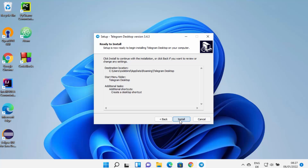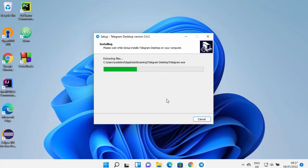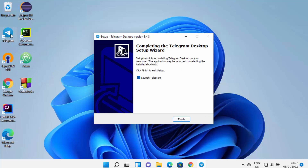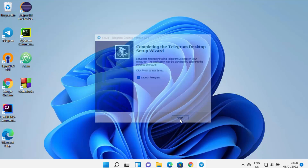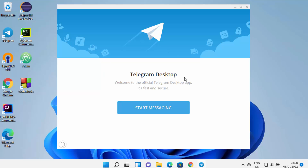Leave the checkbox checked to create a desktop shortcut for Telegram, then click Next and then click Install. This starts the installation. In a few seconds you'll see the Telegram shortcut created on your desktop. You'll also see the completion message saying 'Completing the Telegram Desktop Setup' — leave that checkbox checked so Telegram launches automatically.